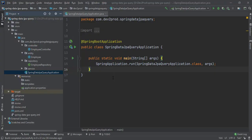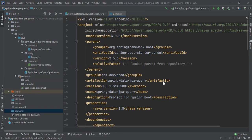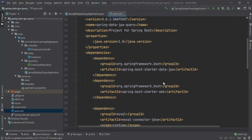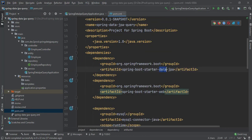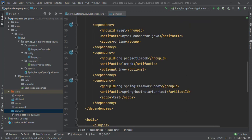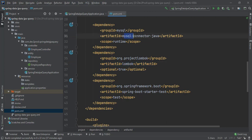To demonstrate the @Query annotation functionality, I have created a Spring Boot project. In this project I have added the Spring Web dependency, Spring Data JPA dependency, and the Lombok dependency for auto-generation of getter and setter methods. I will also be connecting my Spring Boot application to a MySQL database, so I have used the MySQL connector.